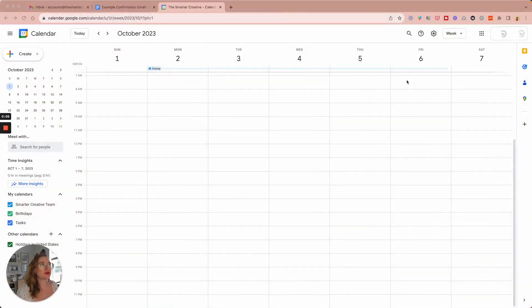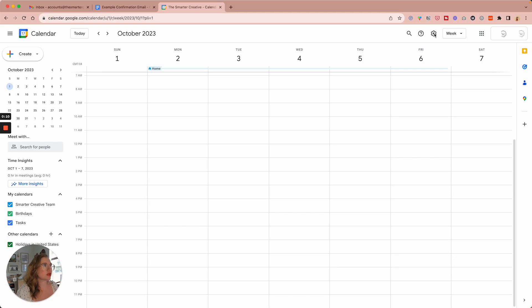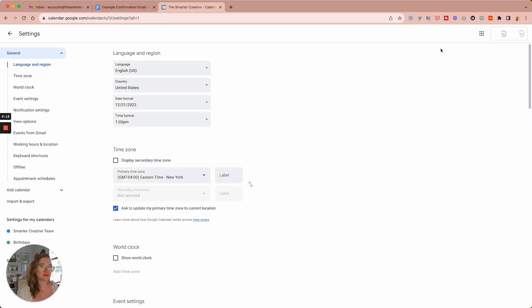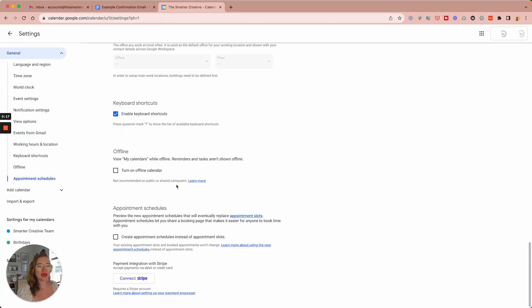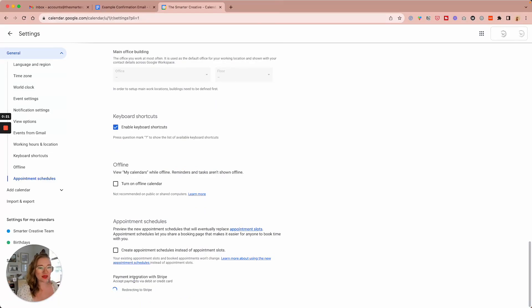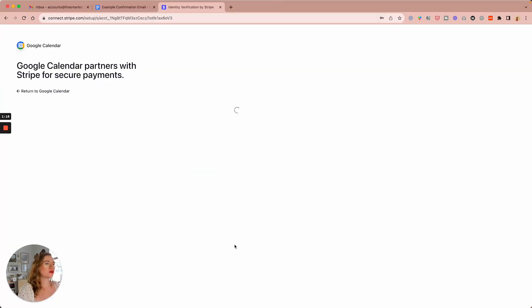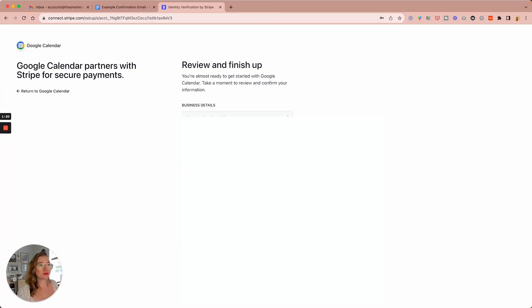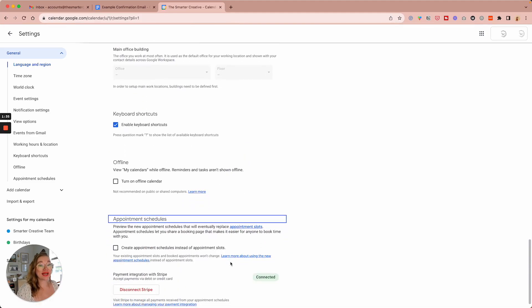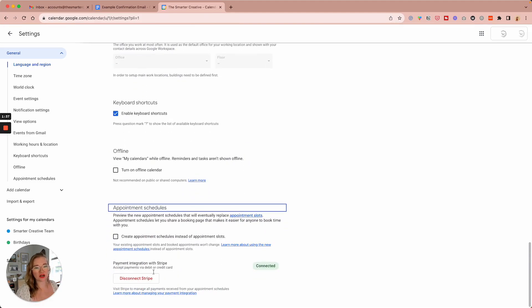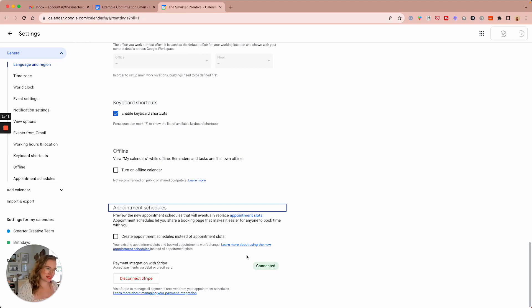So the first thing we're going to do is make sure our Stripe is connected to our Google calendar. So we're going to come into settings and go to appointment schedules. And down here we have the option to connect Stripe. Go ahead and do that. Go through your steps to set it up. And then once you are connected, you will see here that your payment integration with Stripe is connected, which is perfect.